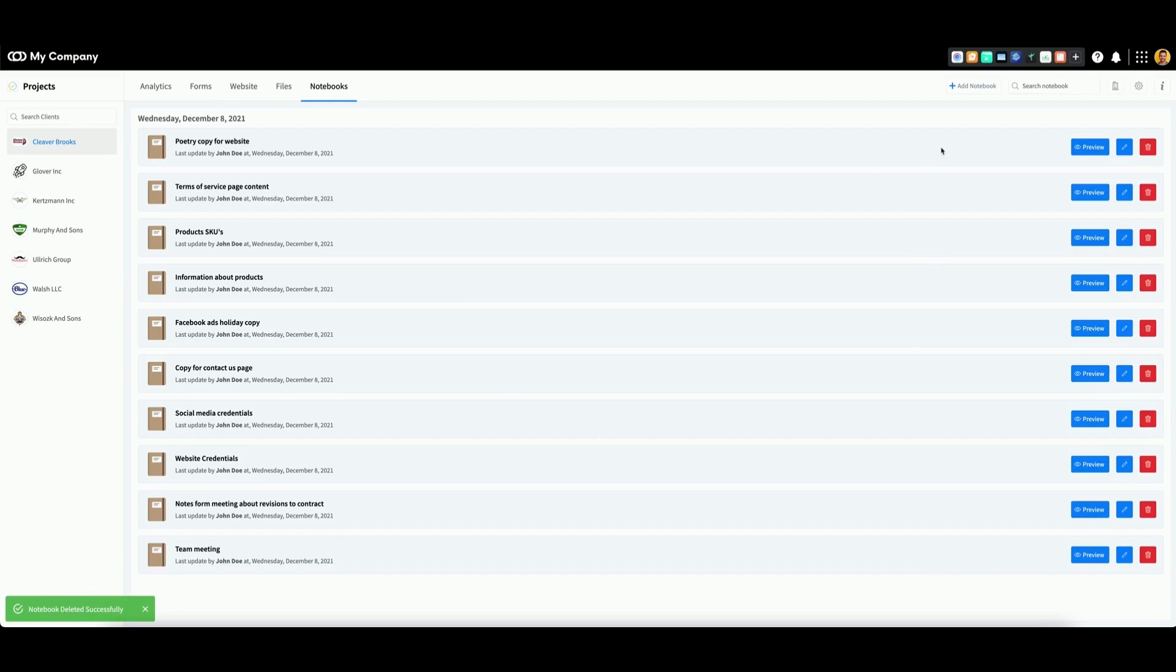You can search for a specific notebook by using the search bar in the top right corner of the page.